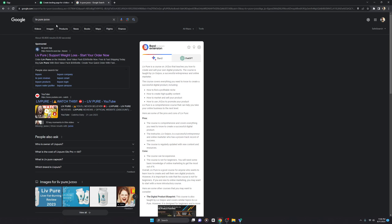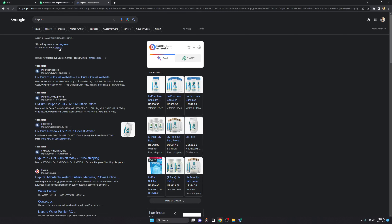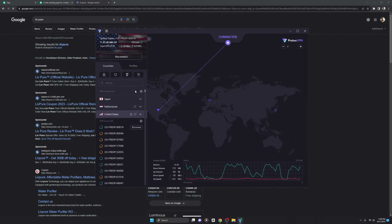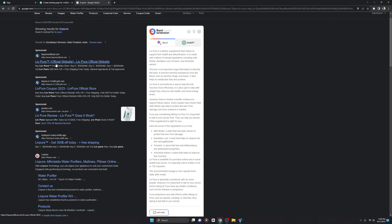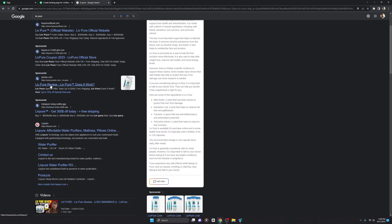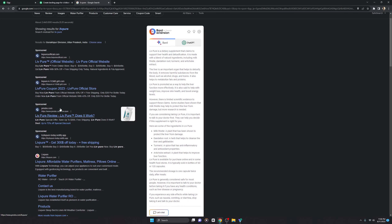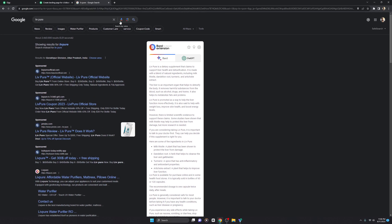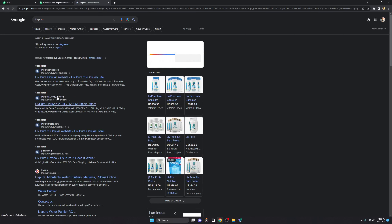Let me close it and search for LivPure. As I told you, if you connect the VPN to the US server you are going to see that the same product is actually being promoted by a lot of people. You see different URLs — LivPure official.com, LivPure coupons 2023, LivPure — these are all sponsored by Google. There are a lot of people promoting the same product on the Google front page, and if you refresh you'll see the URL can change from time to time.